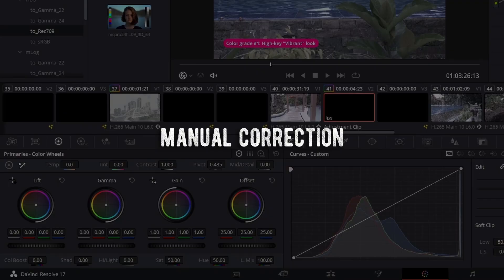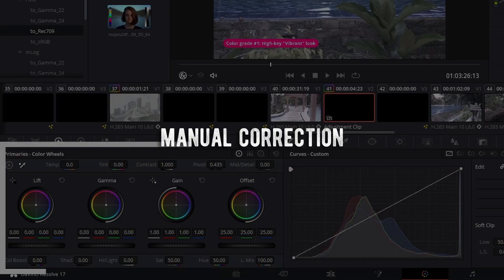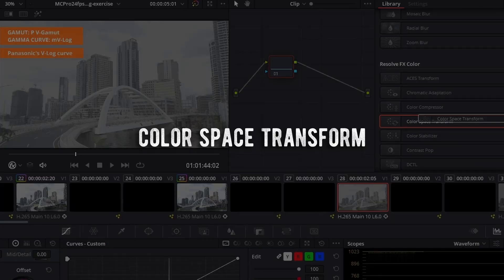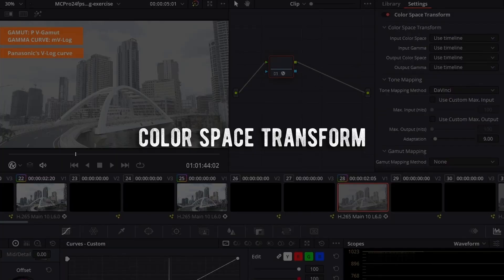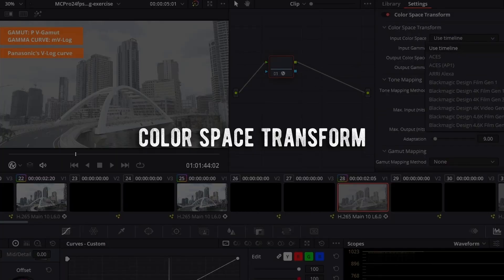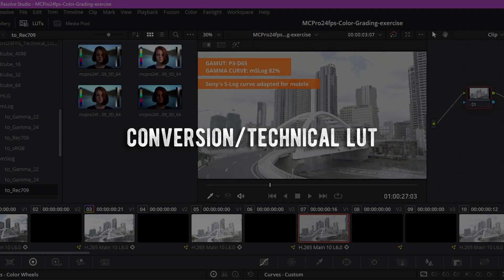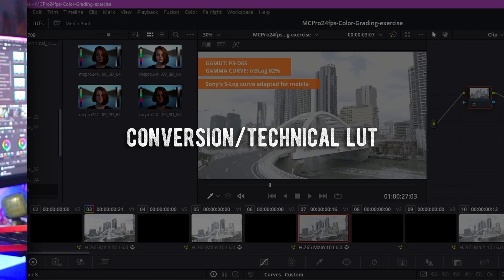Basically, there are three different ways to convert your log footage. You can do it completely manually, or use the color space transform tool in DaVinci Resolve, or simply just use a conversion or technical LUT, which are usually provided by the respective camera manufacturers like Sony or Canon.